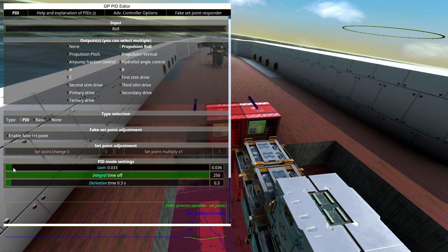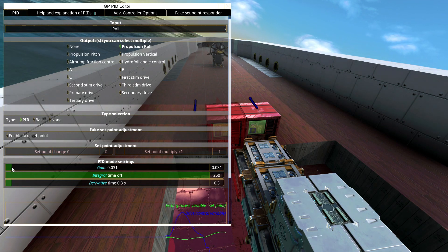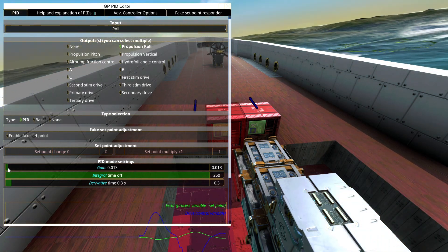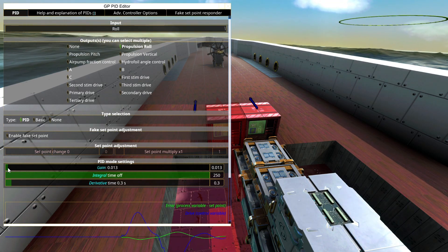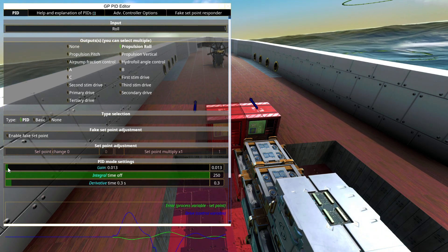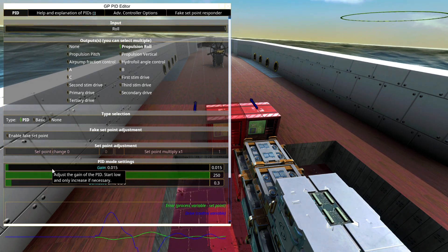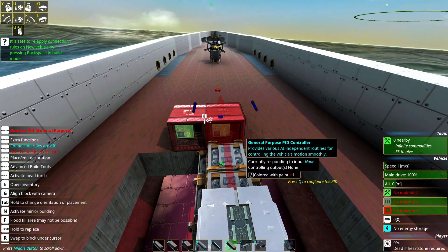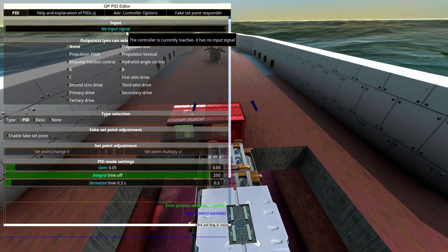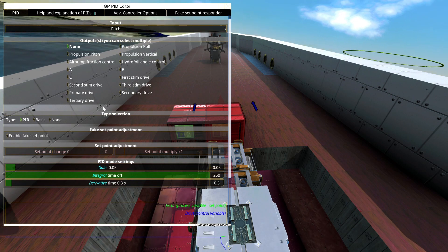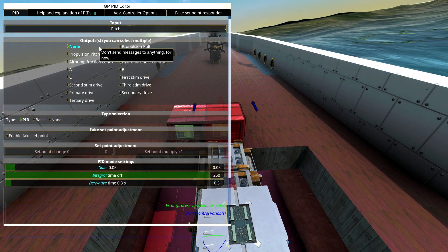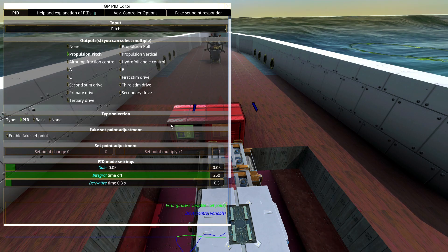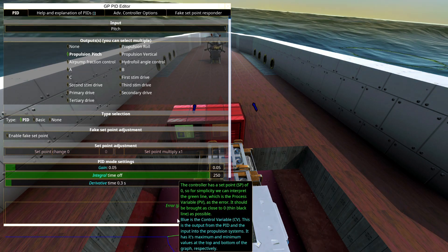The gain values you can change here so that you get a stable output. If you have very many thrusters or propellers controlling roll, the default might be a little too strong. For the other PID, go in and select 'pitch', then select 'propulsion pitch'.